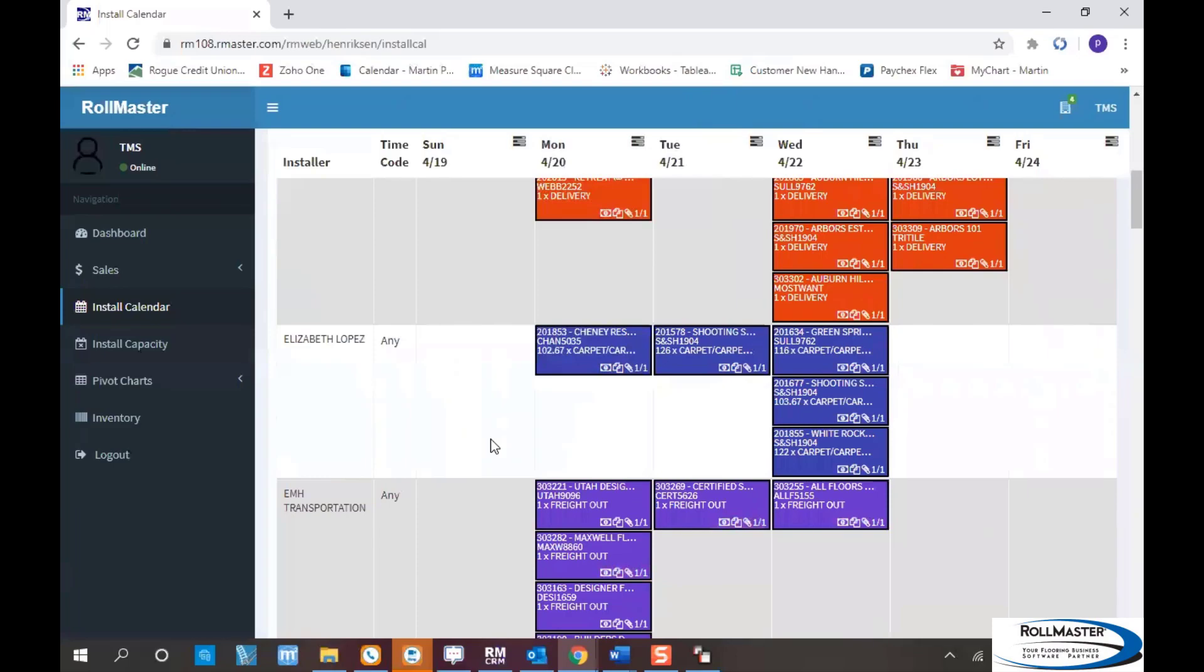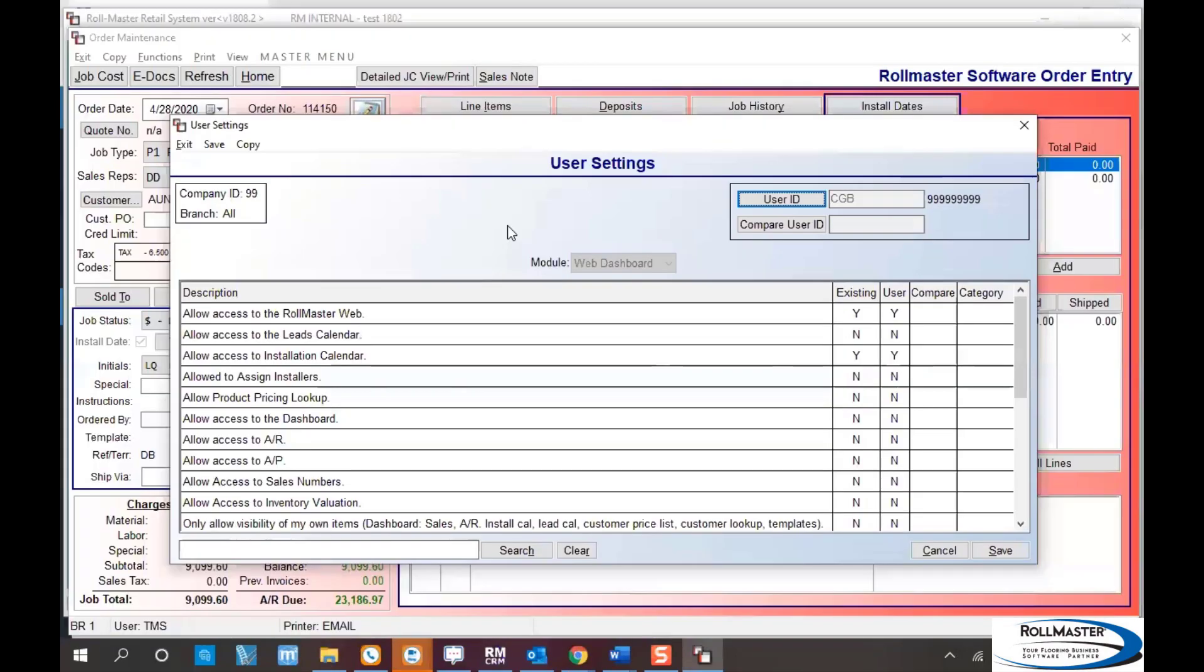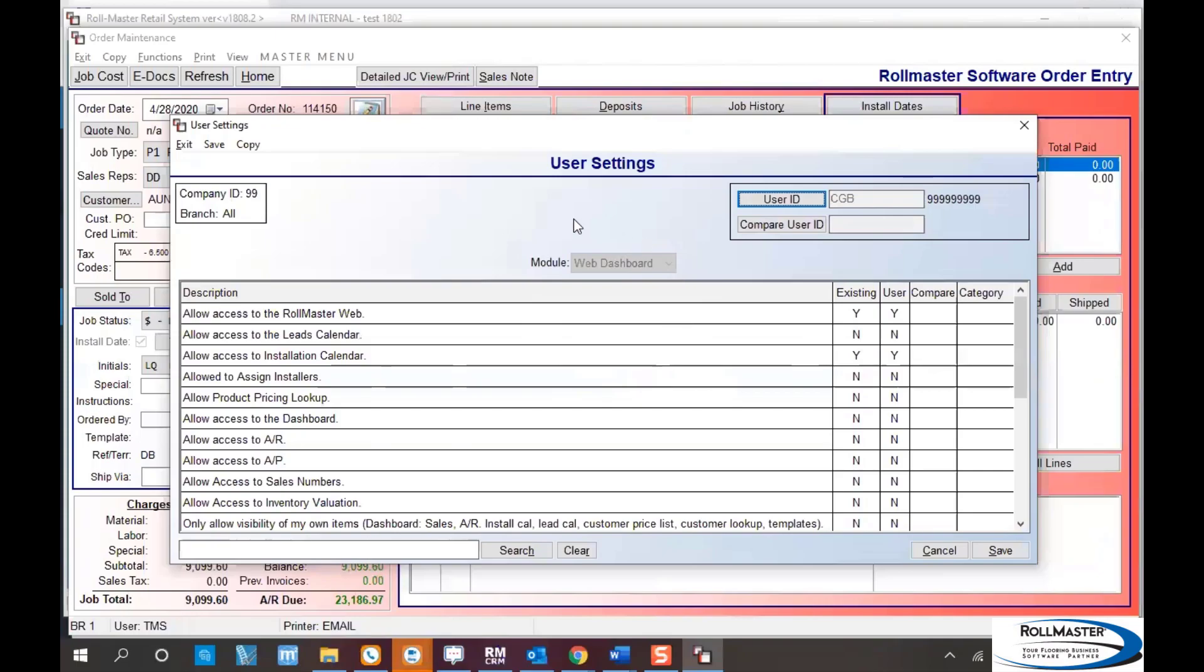We're going to move back into RollMaster and look at the setup features you need. To set up an installer in RollMaster, you have to give them user access. The user ID has to be their installer ID in RollMaster. Once you have a user set up for the installer, you'll come into user dashboard or user web dashboard in user settings.